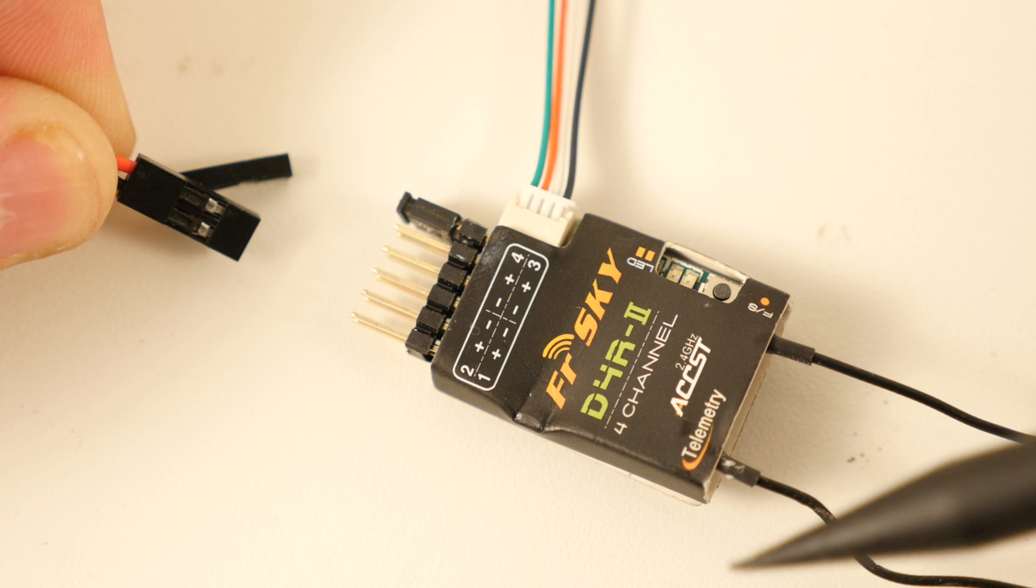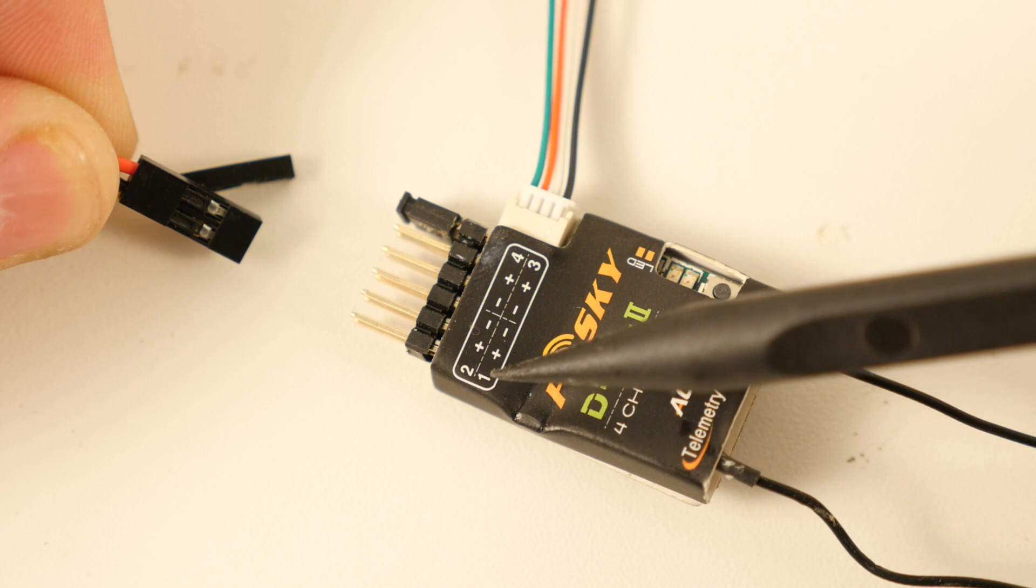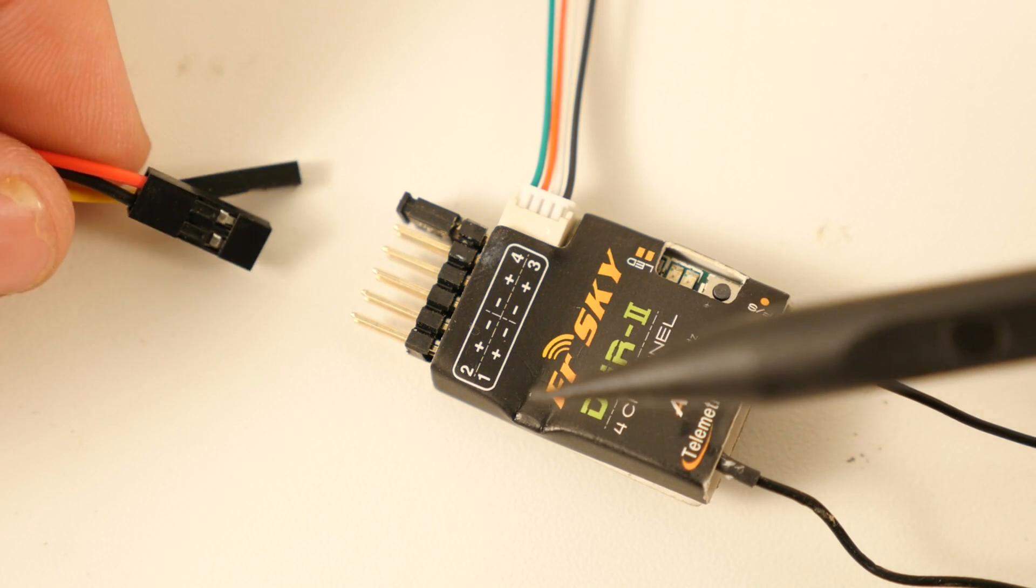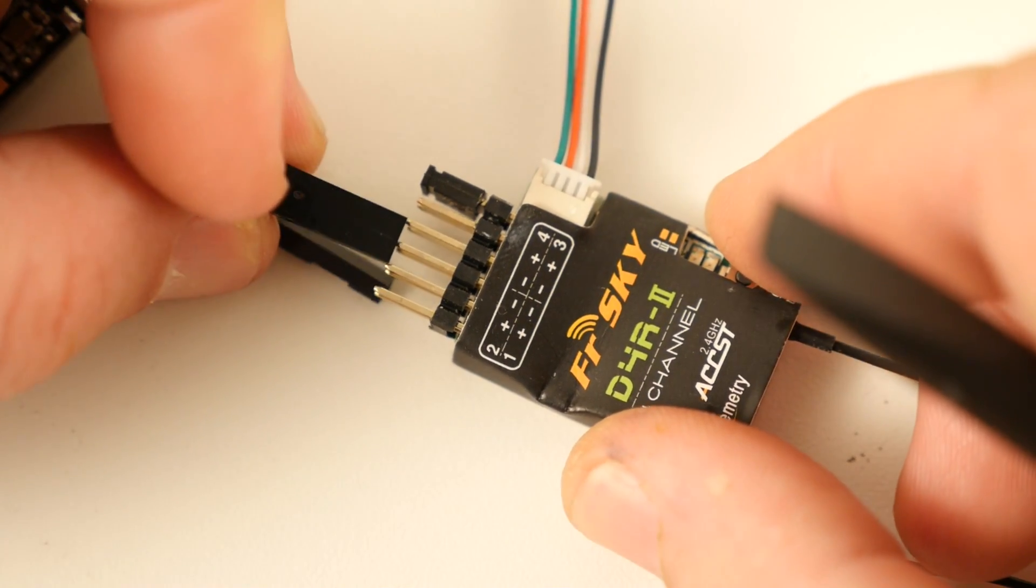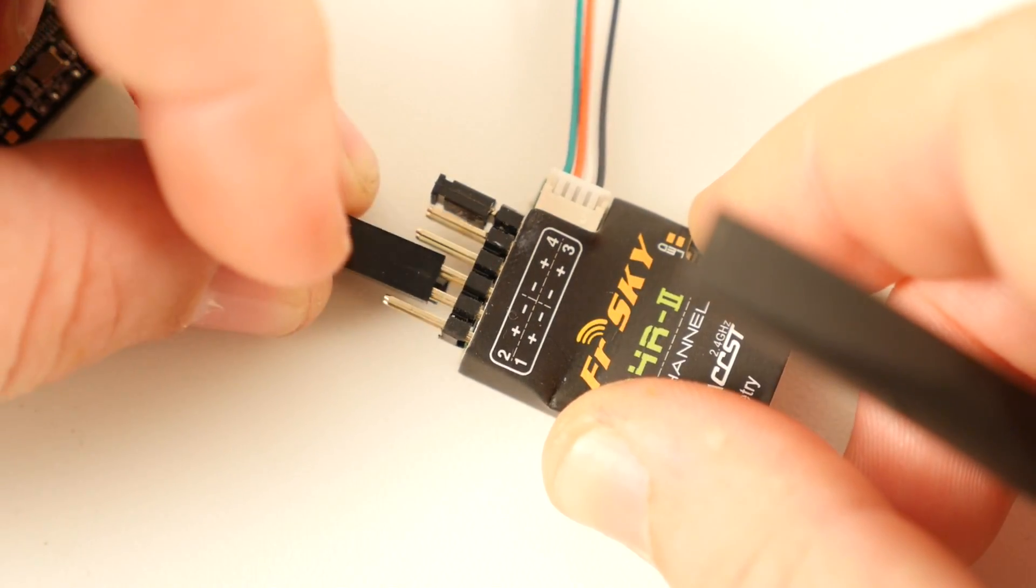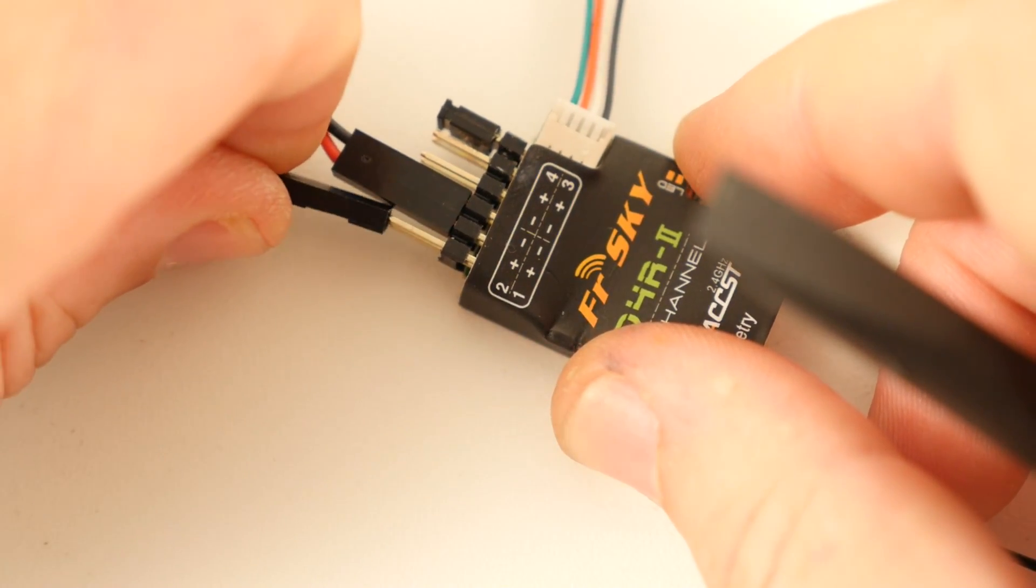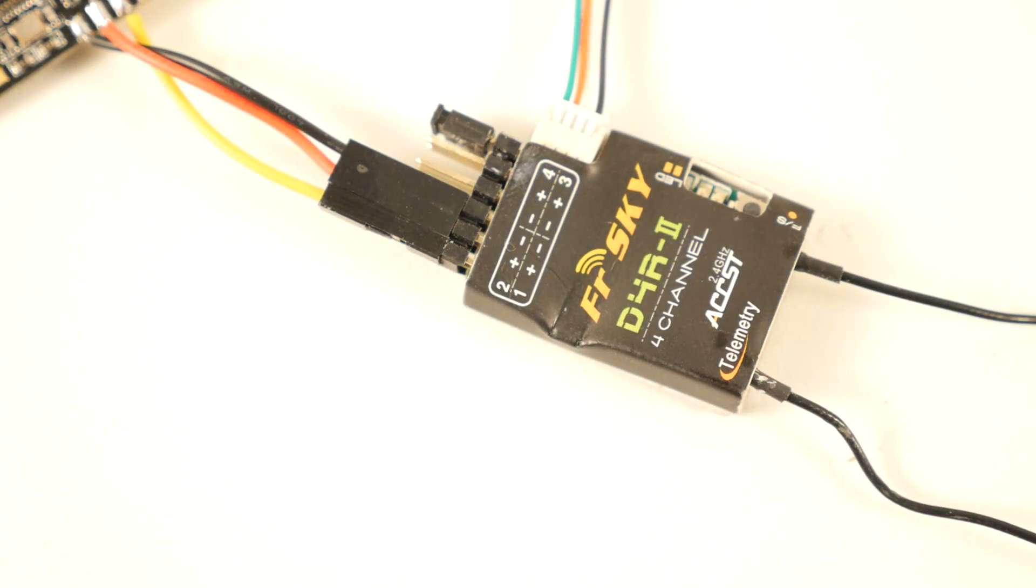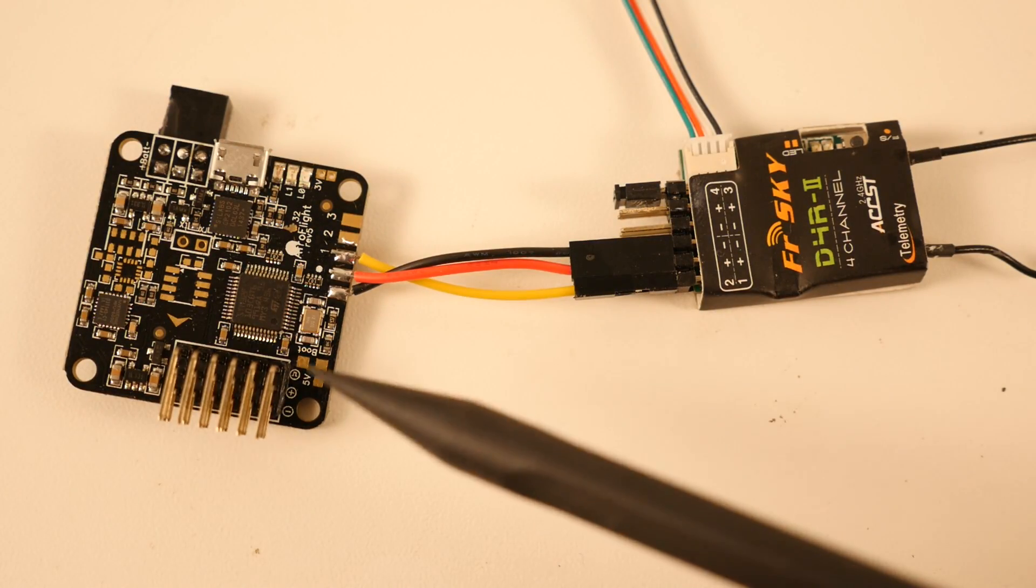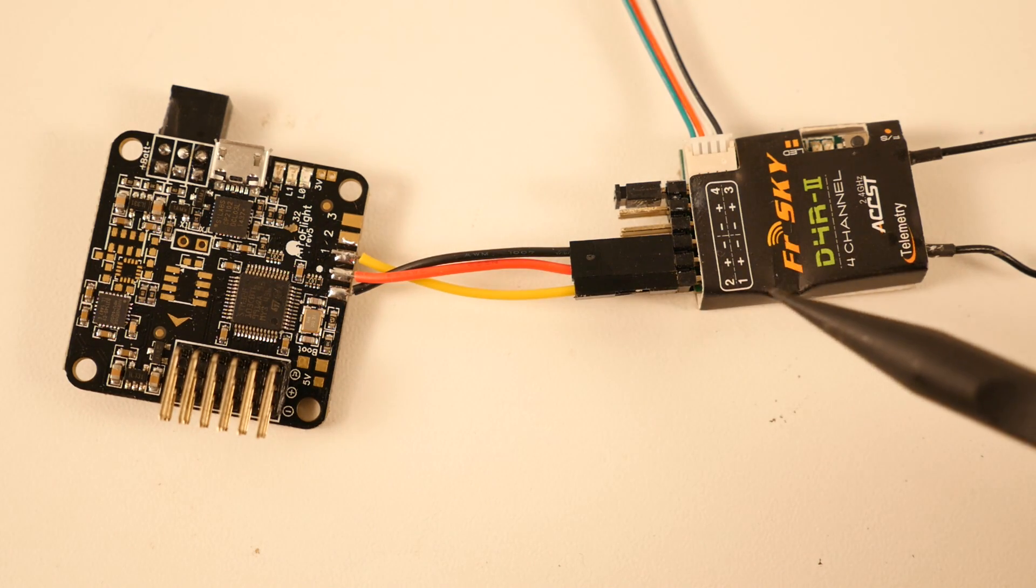Everything's pretty clearly labeled on here, but we want to use the one plus and minus. It's pretty obvious we need to hook in the plus and minus, and then when we're running in PPM mode, the FrSky receives the PPM for all the channels on channel one.